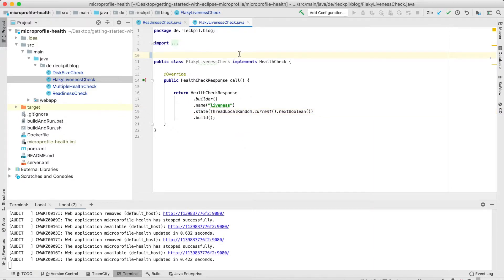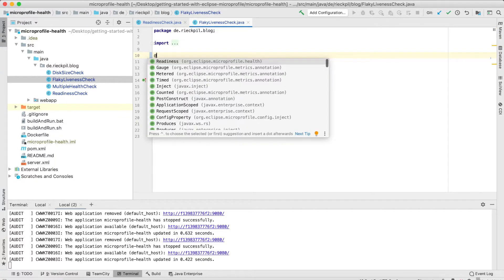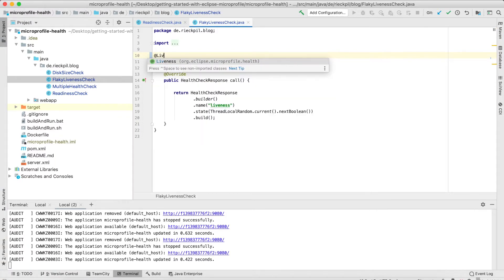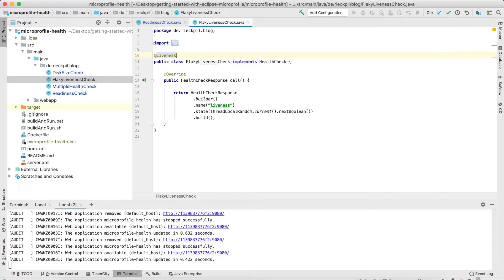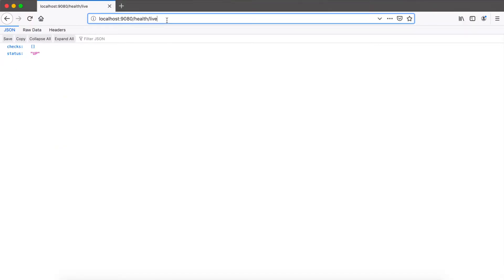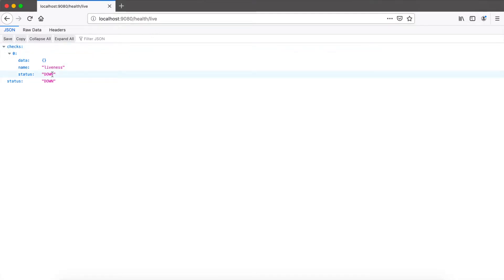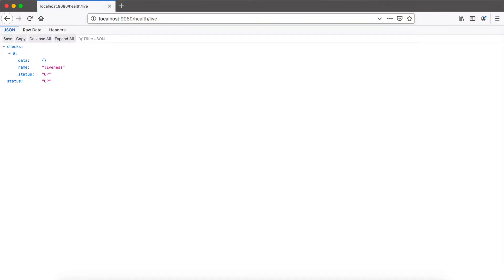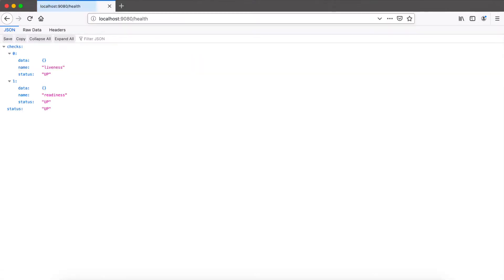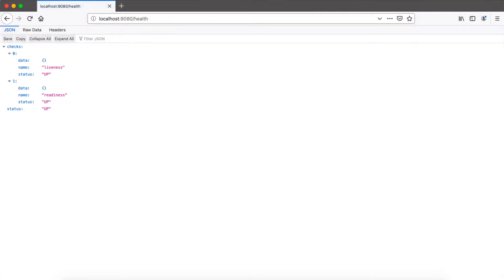So here, let's add liveness, the liveness annotation to the class, and check for the liveness. You can see here it's down because random might have returned false in this case. Here it's up. And if I check the overall health, which currently combines liveness and readiness, and if the liveness returns false—